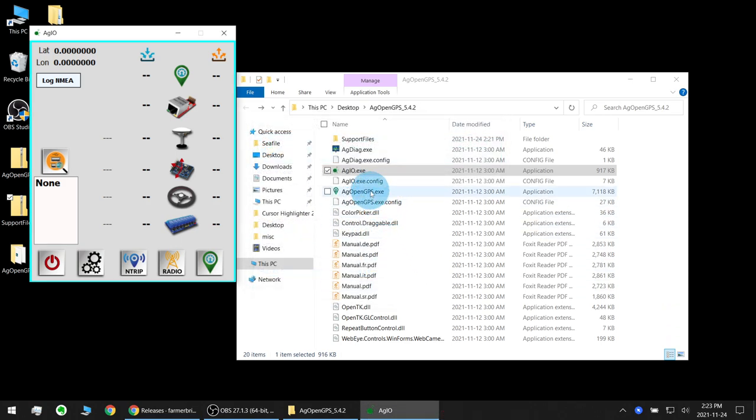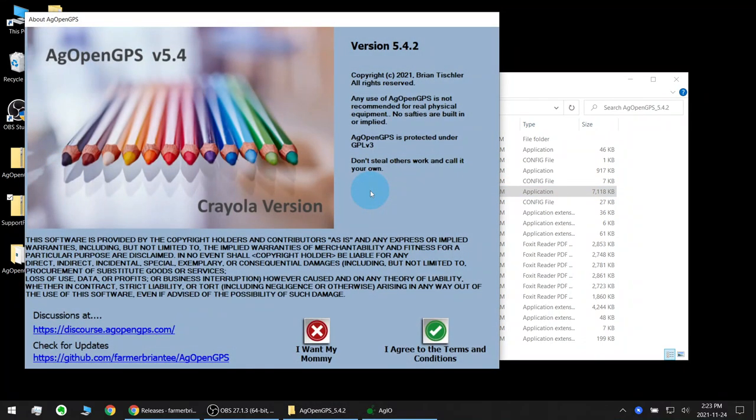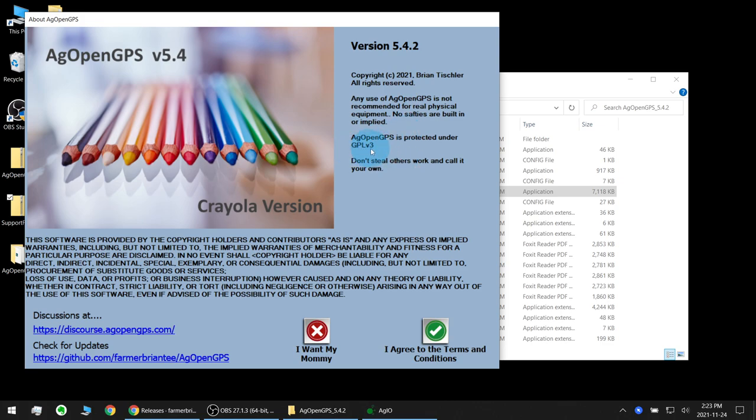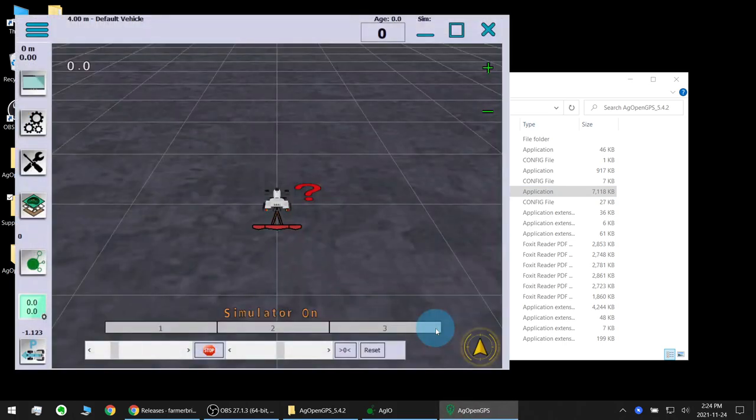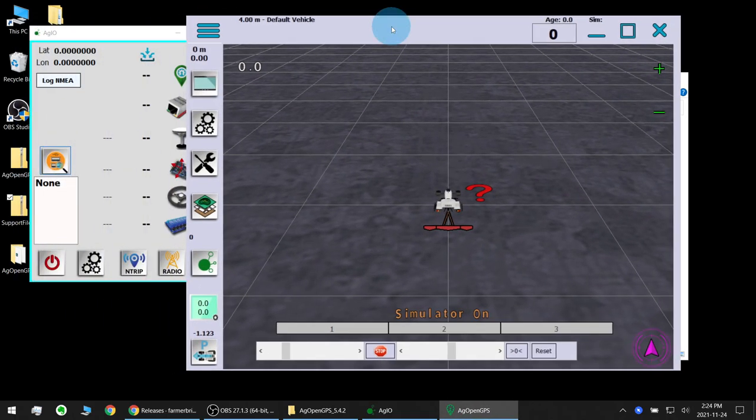And next we'll run AgOpenGPS.exe. So read over the information here and either accept the agreement or cancel. It's not recommended for real physical equipment, there's no safeties built in or implied. It's protected under GPL license 3. So agree to the terms and conditions and congratulations you've got AgOpenGPS running on your computer.